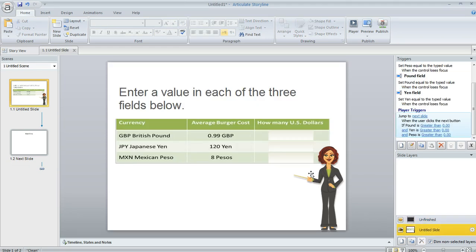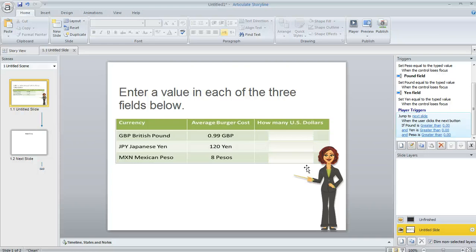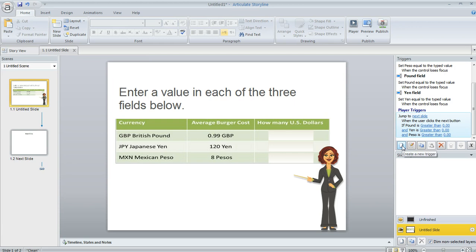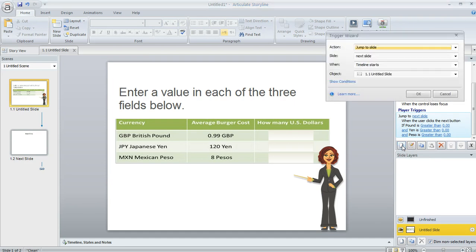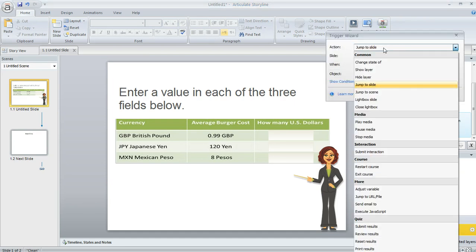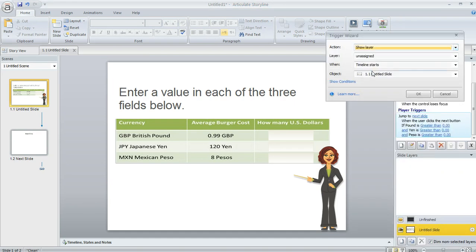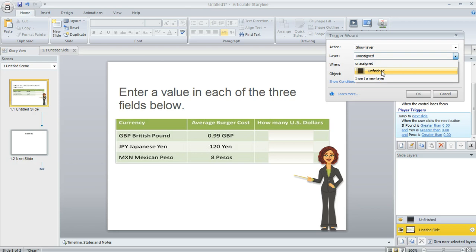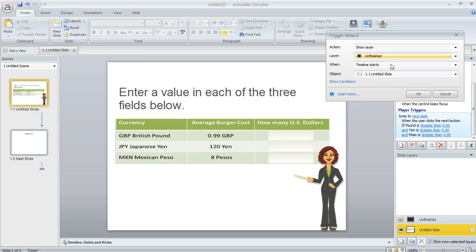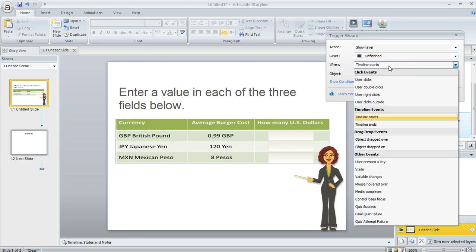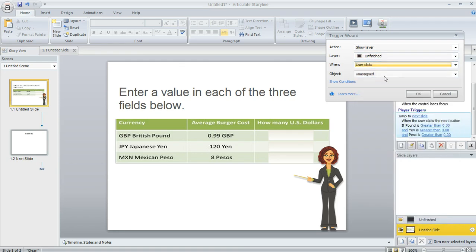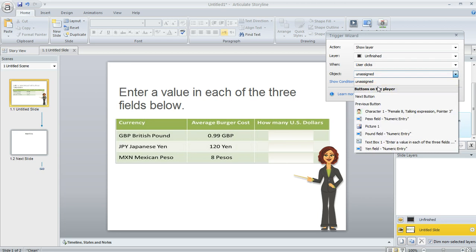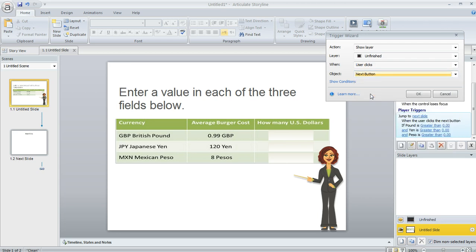So now the only thing left to do here is to tell Storyline when we want that layer to show up. And we want it to show up if the learner doesn't fill in these fields. Well, we can create that behavior with a trigger too. So over here in the trigger pane, I'm going to click create a new trigger. And this time for the action, we're going to say show the layer called unfinished. That's what I named that layer. And when do we want that to happen? We want it to happen when the user clicks on the next button. But again, only under certain conditions.